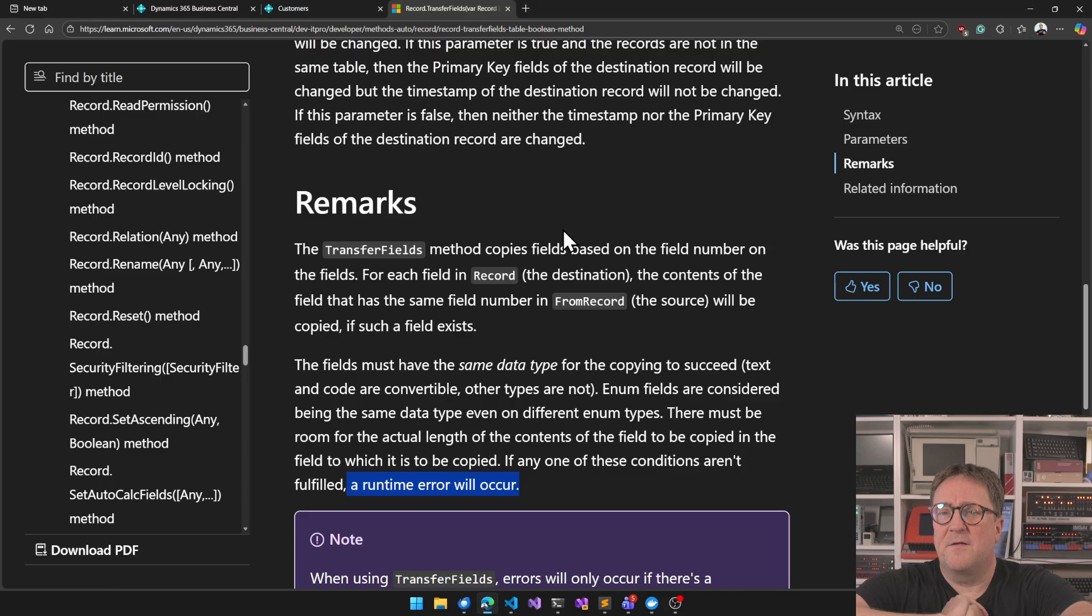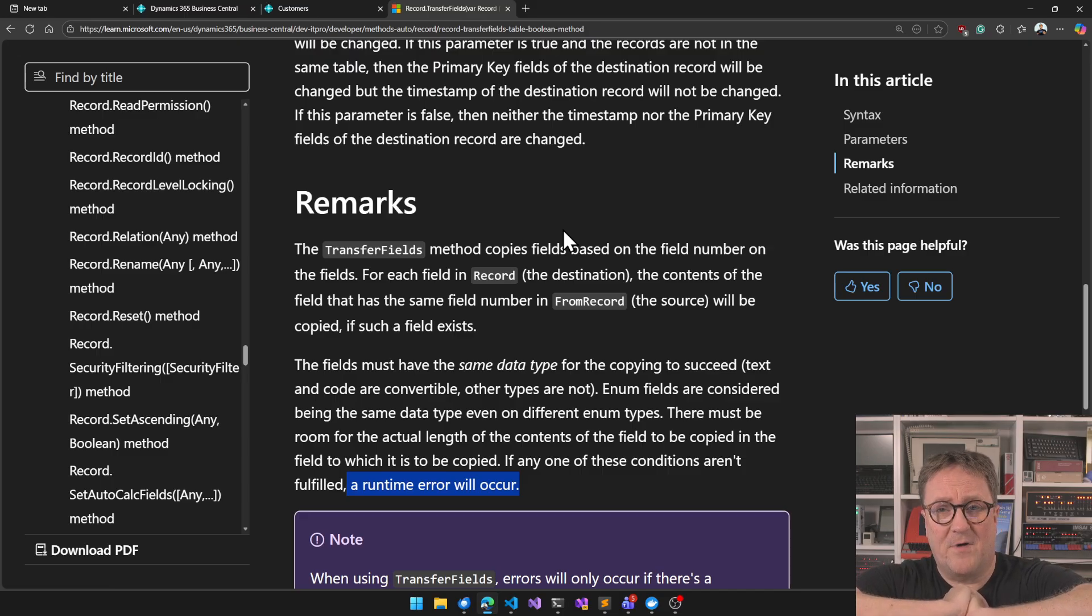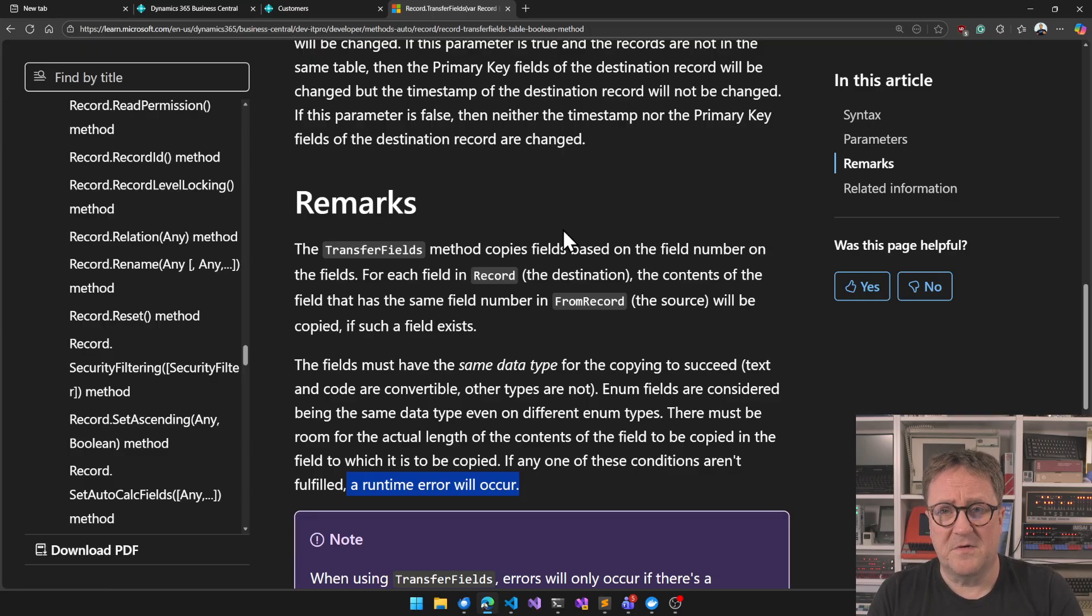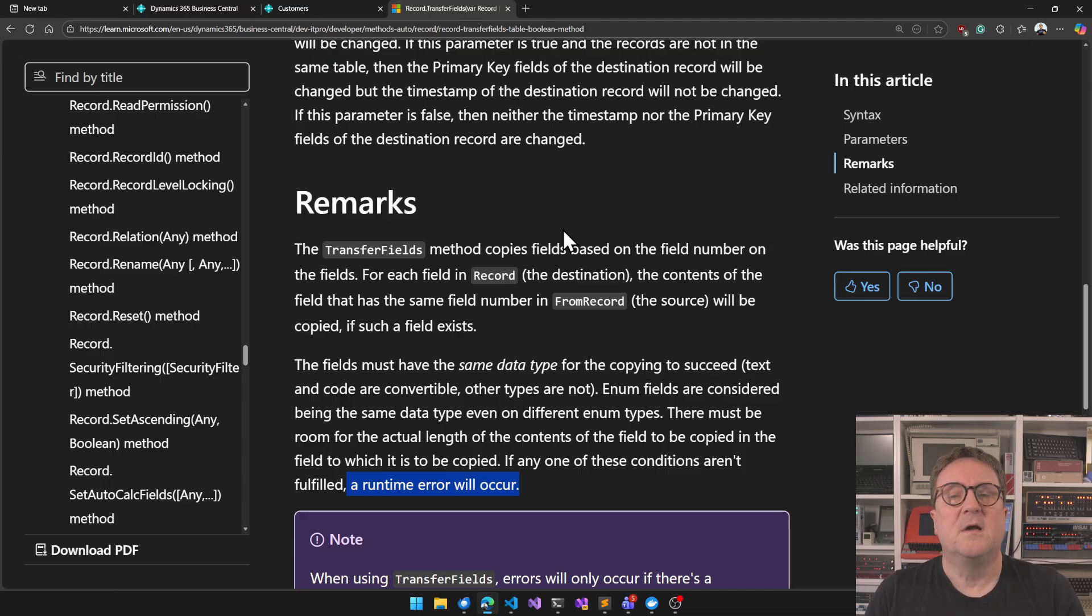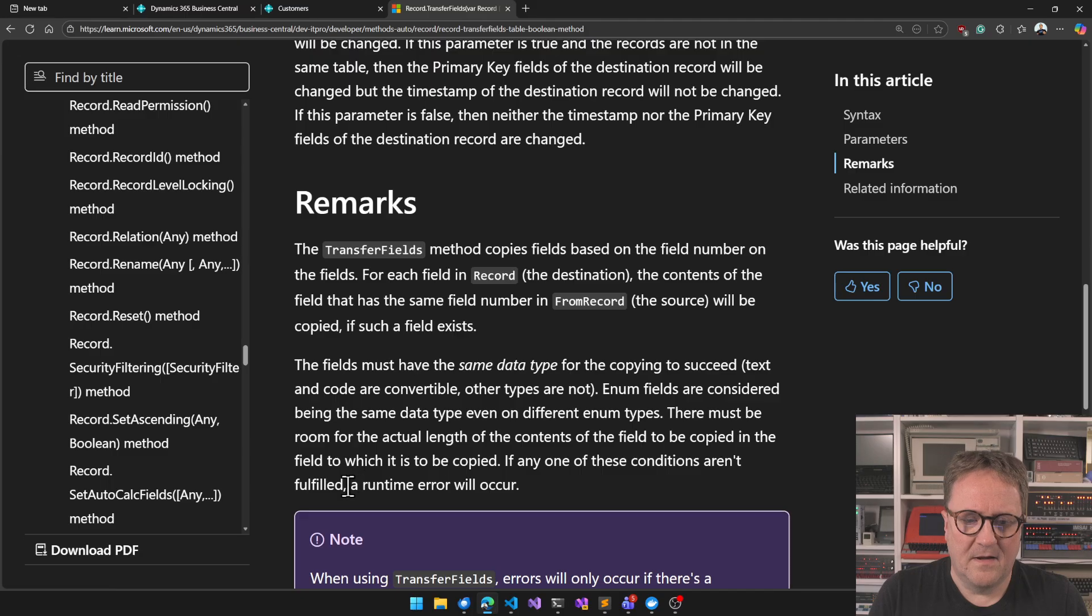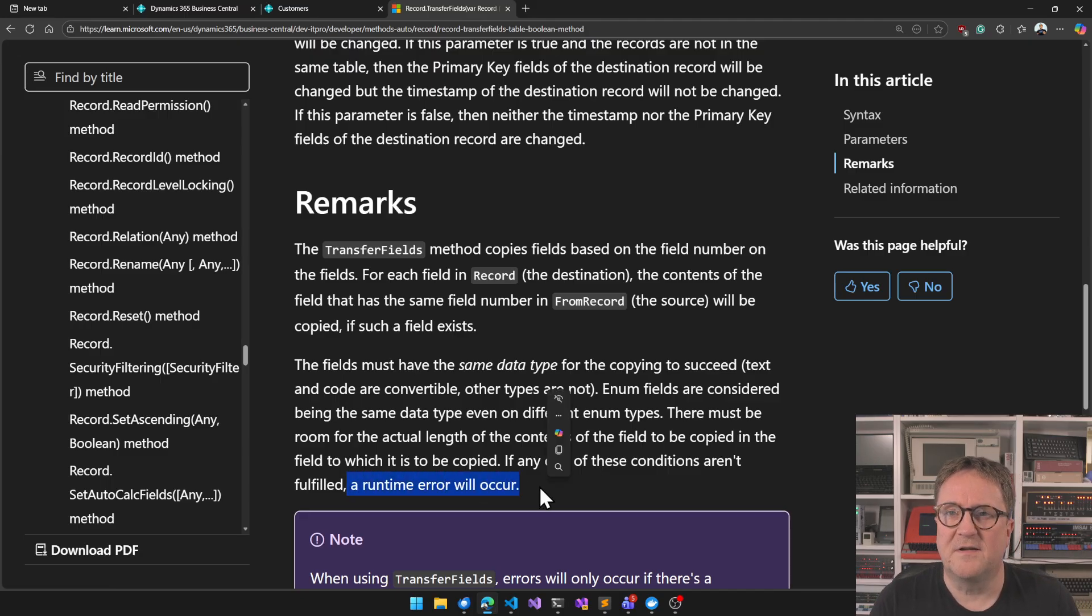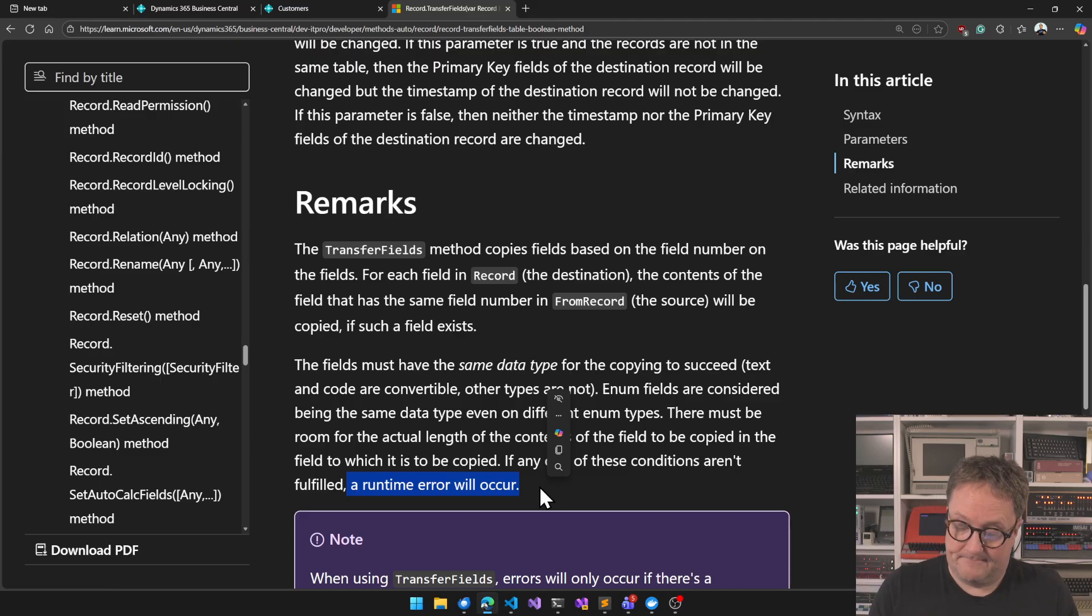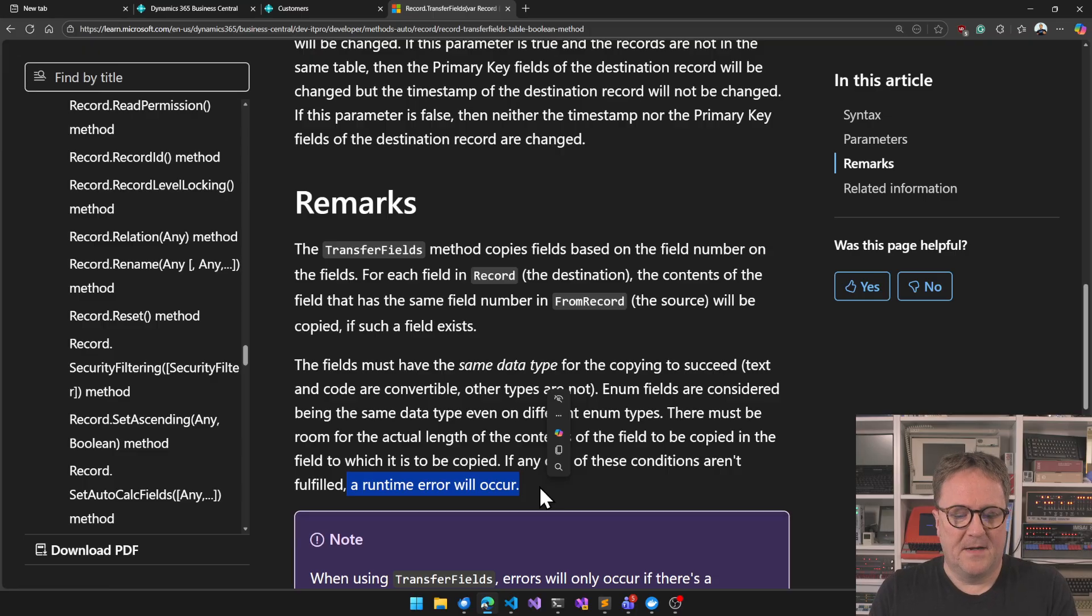And suddenly we get posting can no longer occur because there's a runtime error on the field transfer. You could argue that field transfers should not exist but right now Microsoft still uses field transfers a lot. Especially in the sales and purchase posting. So it's there it's being used. So the wishlist is instead of a runtime error if the type condition is not fulfilled then just ignore the field. That is my wish.